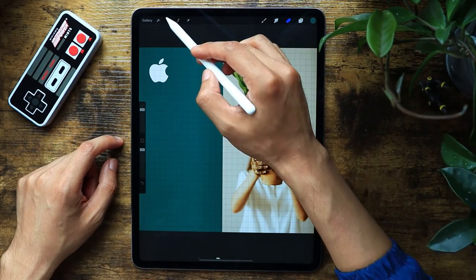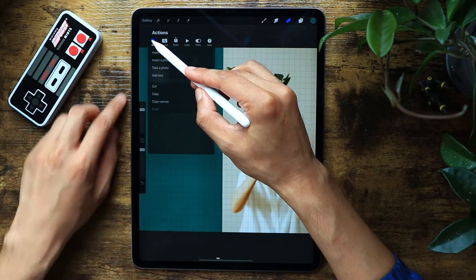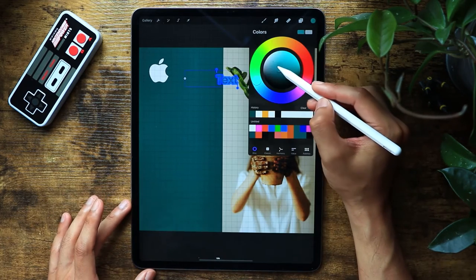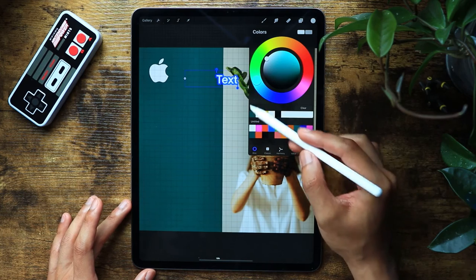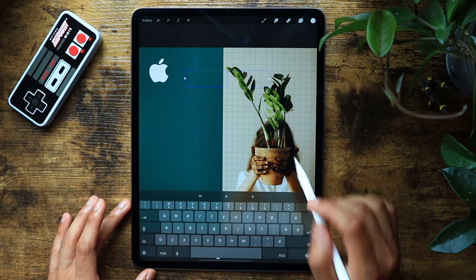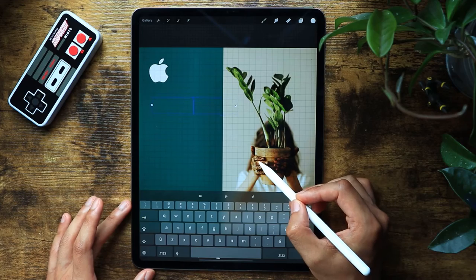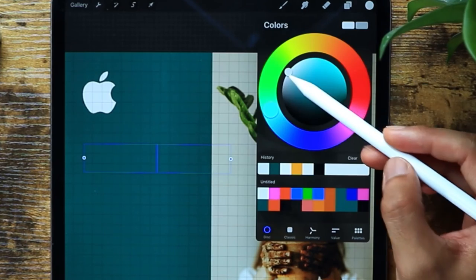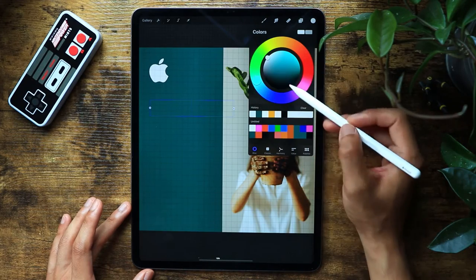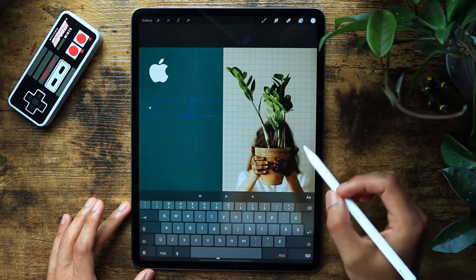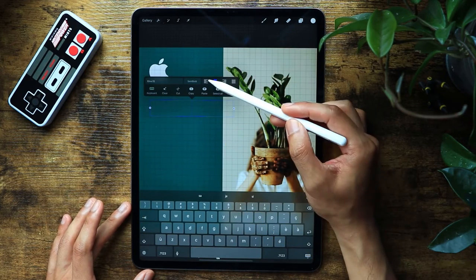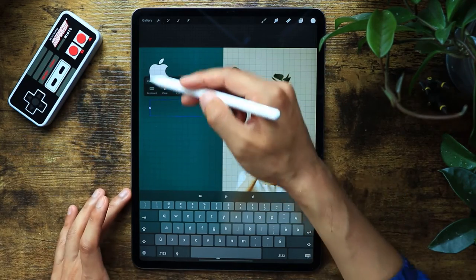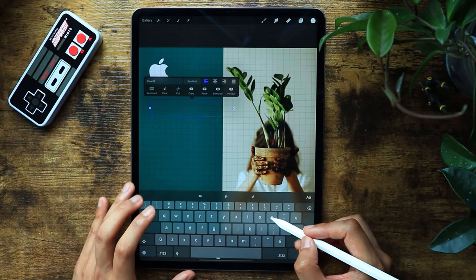Now we're going to insert some text. From the actions panel, add a text element. We'll set the text color to white, position it in the left-side alignment area, and make sure it's aligned to the left — it's easier to read when it's properly aligned.